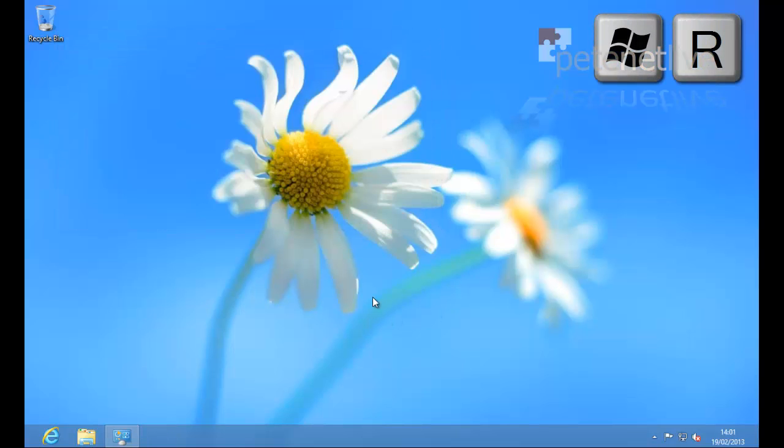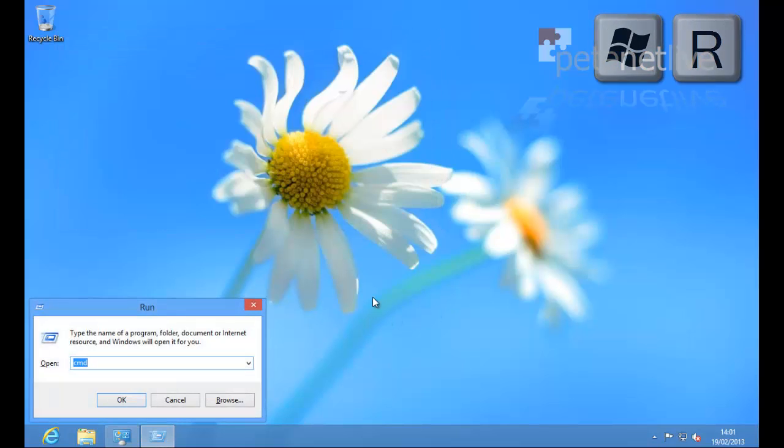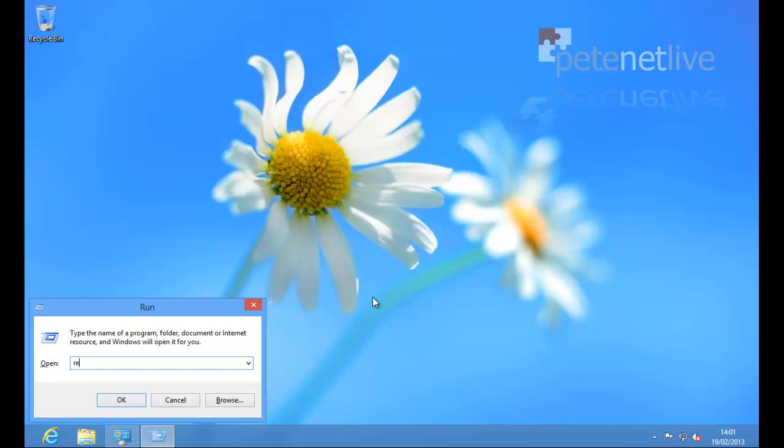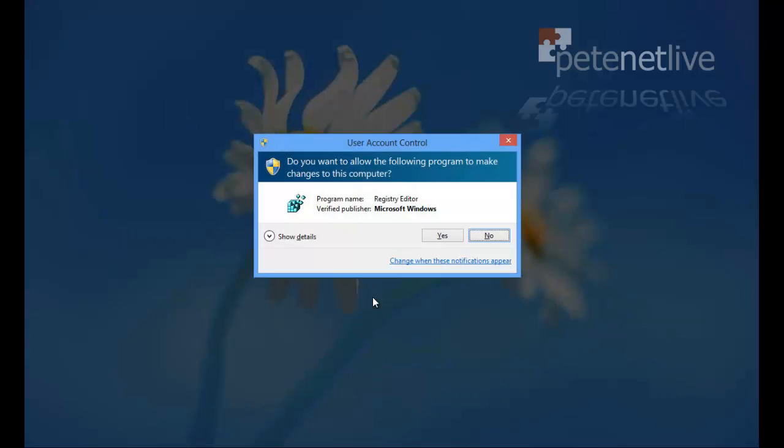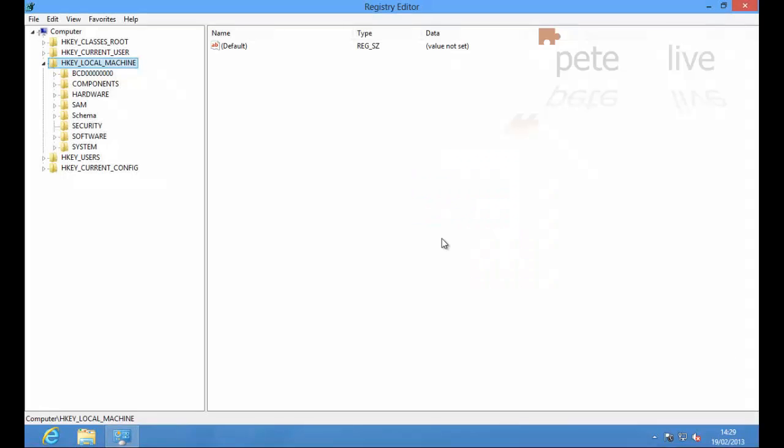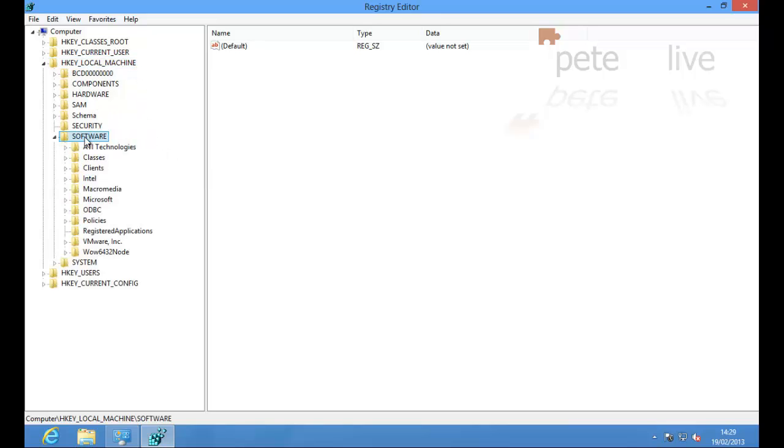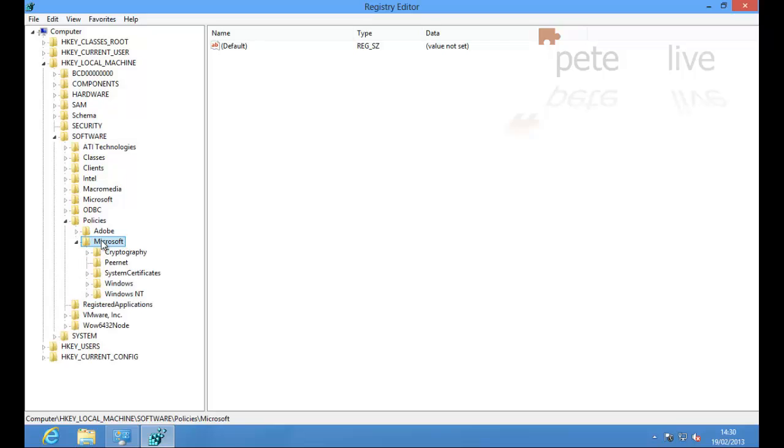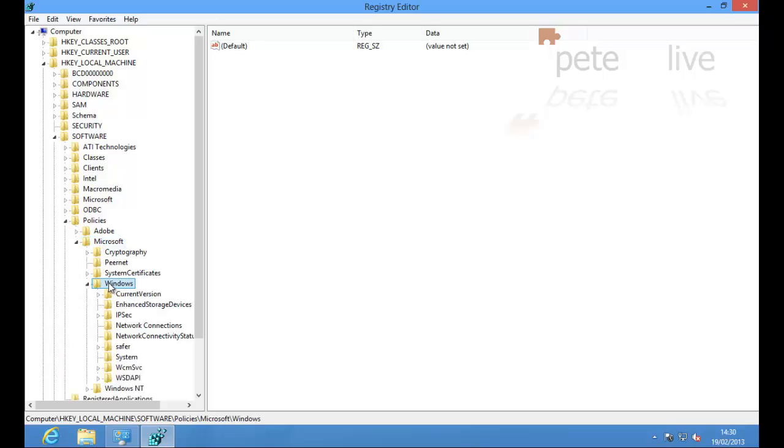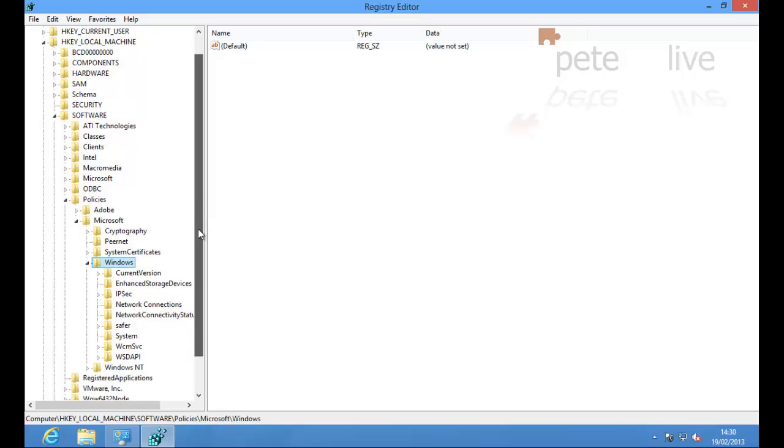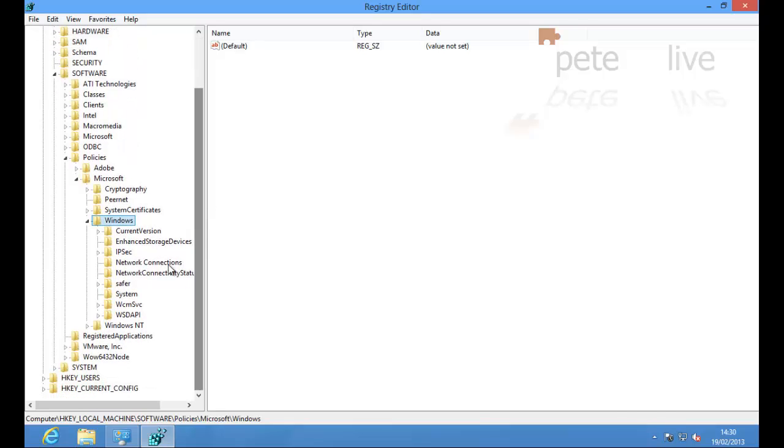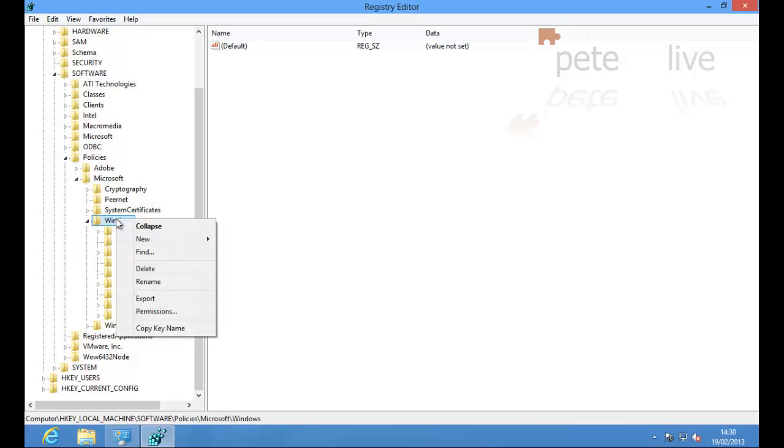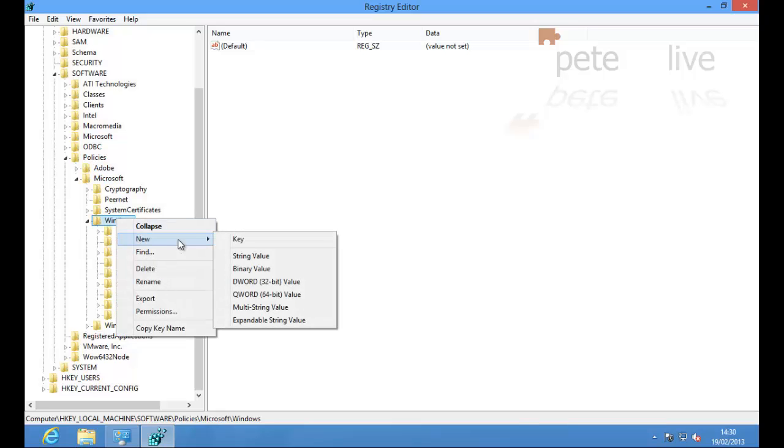Now if you wanted to, you can also do this from the Registry Editor. If you run regedit and navigate to HKEY_LOCAL_MACHINE, Software, Policies, Microsoft, Windows. Now there isn't a key in here called Windows Update.